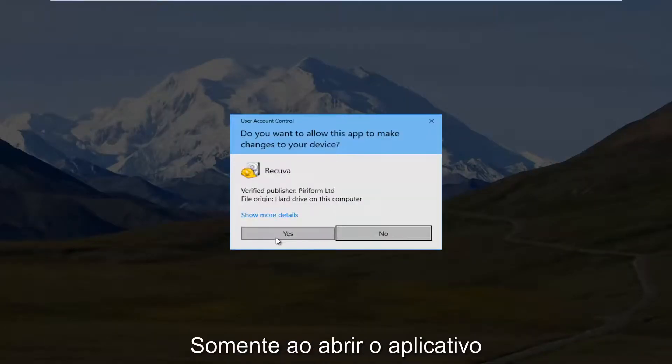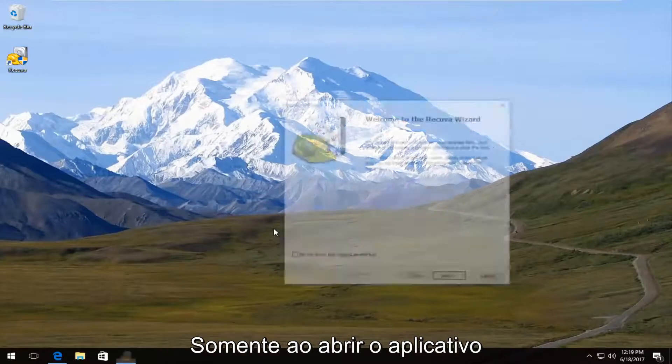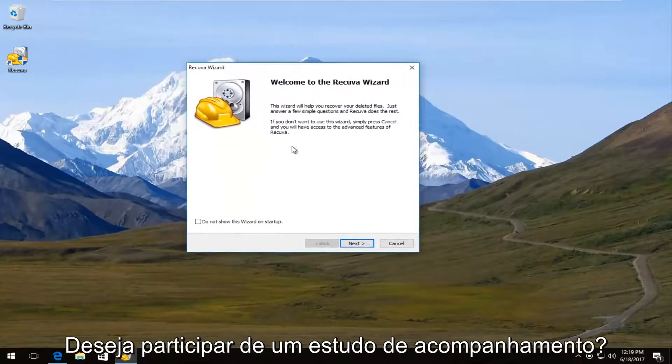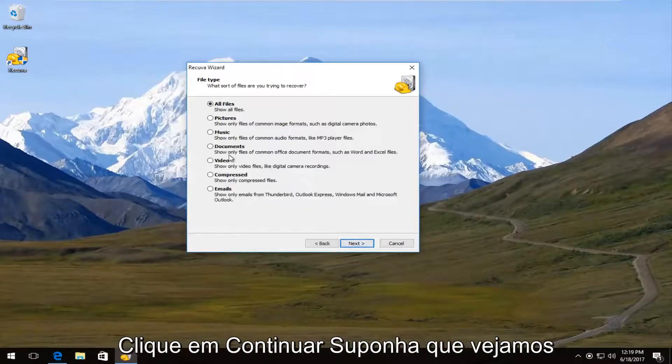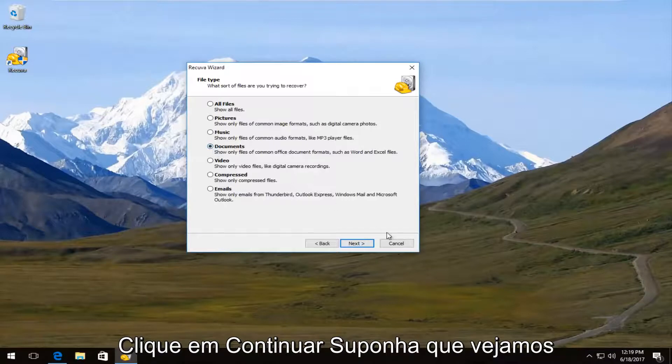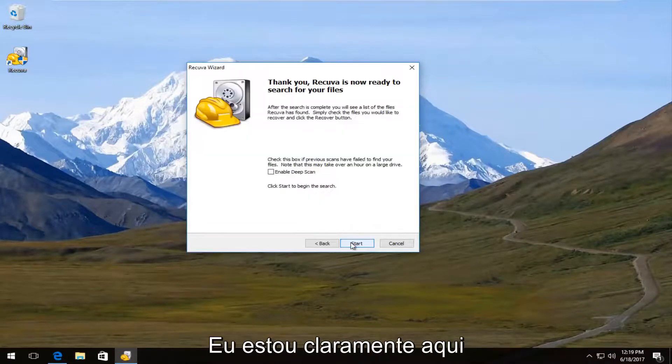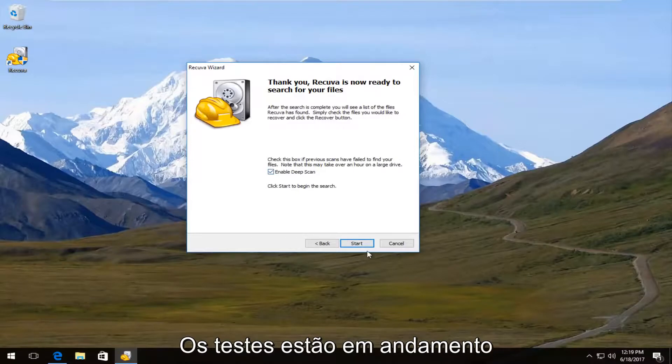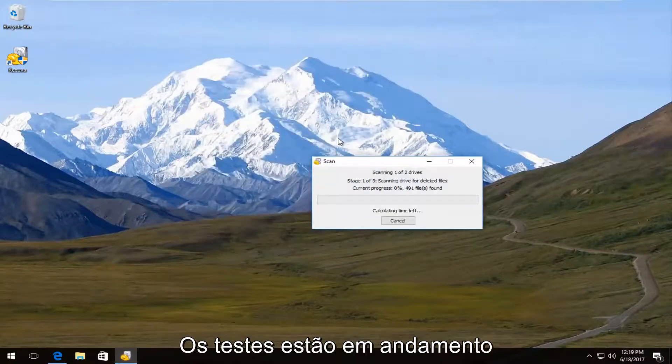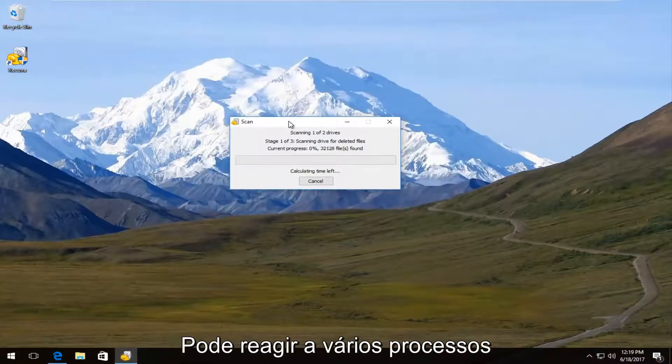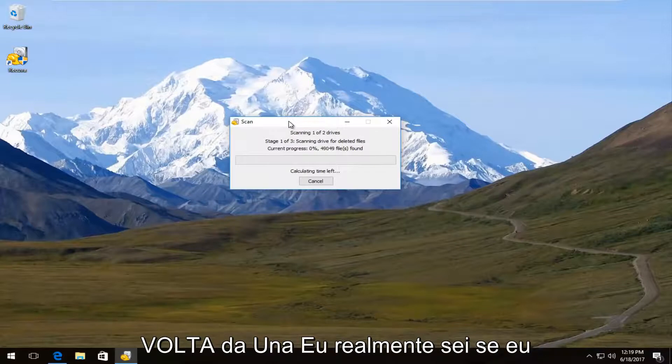So just if we actually open up the program after the first time we launch it. So if you wanted to run a follow up scan. Then you click on next. Let's say we search documents now. Let's just say I'm not sure where they were. I'm going to enable the deep scan. And it's going to be a pretty thorough process. So this might take a couple moments.